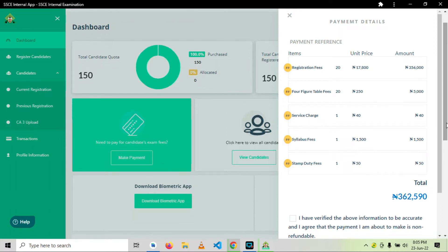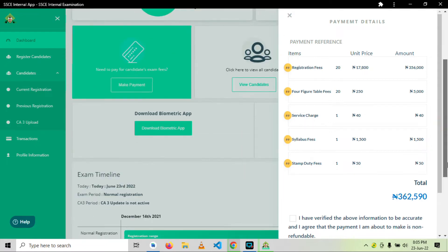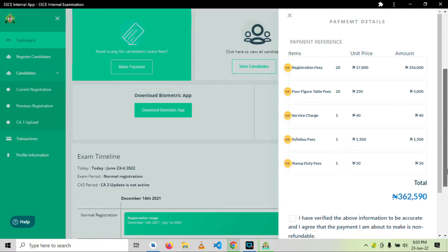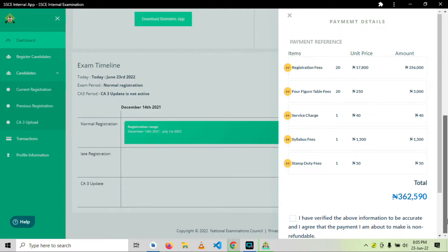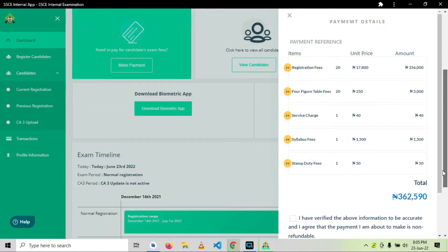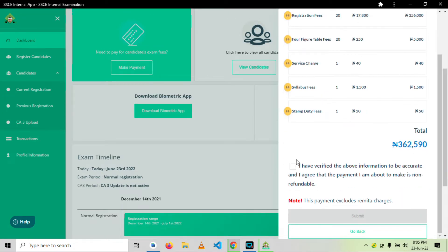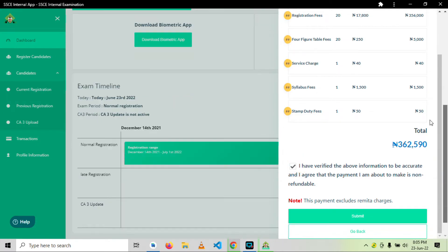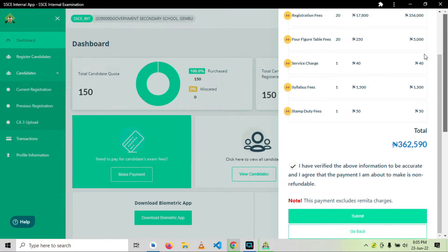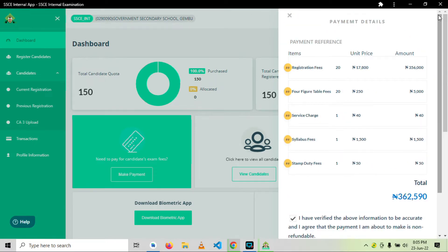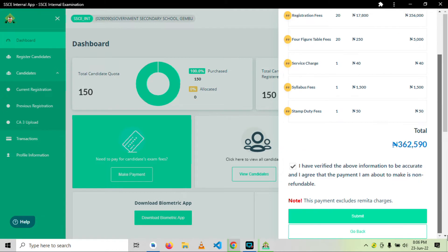20 candidates, 24 figure table. This is the breakdown. 20 candidates, 24. After you have gotten the breakdown, you will just proceed.